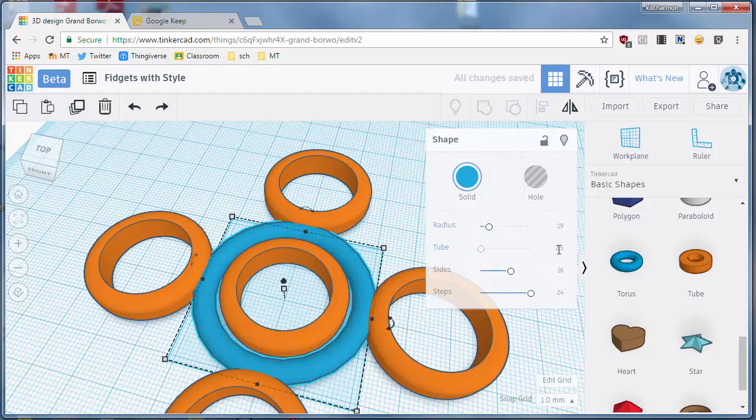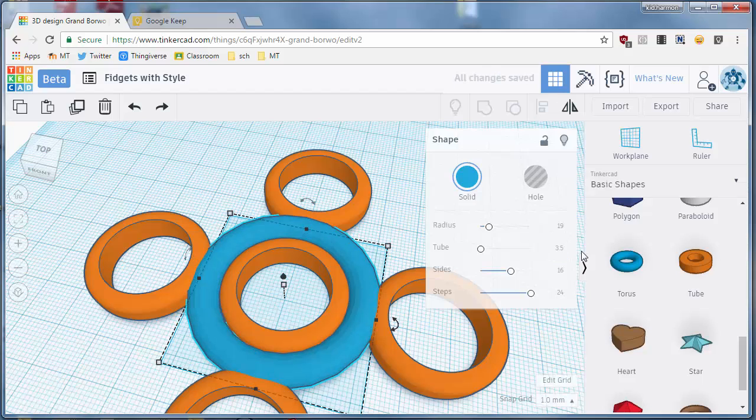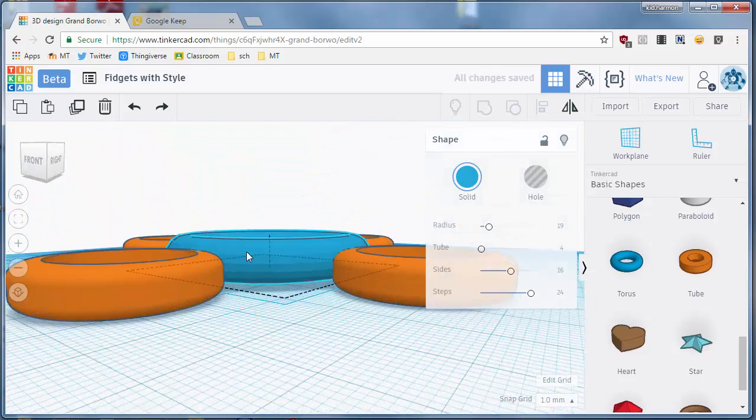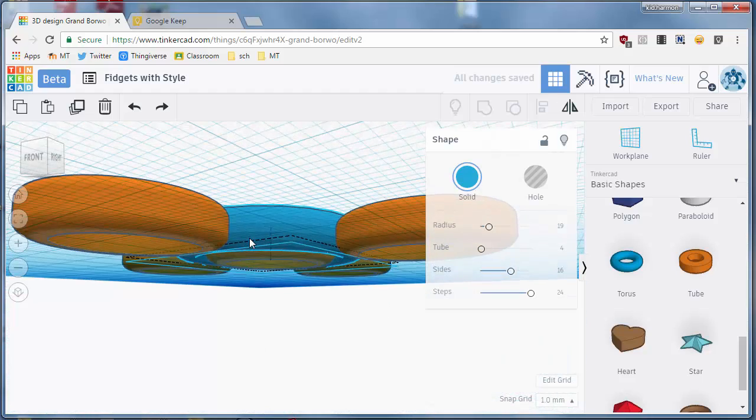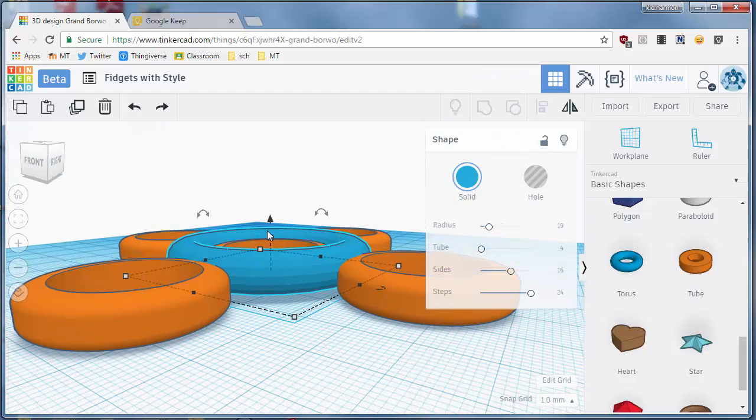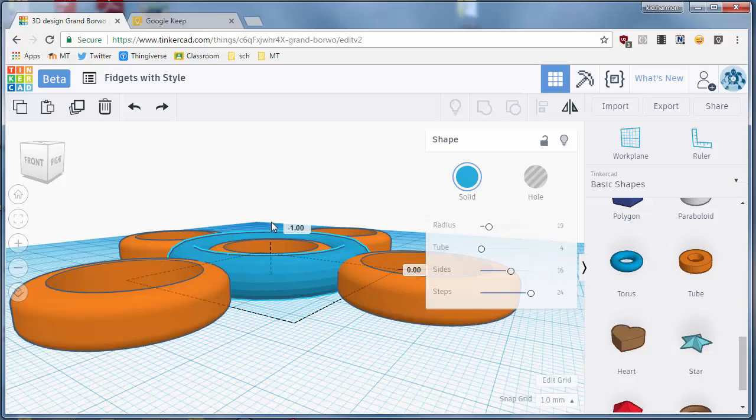And I'm going to change the tube, it was 2.5, I'm going to try 3.5. I'm going to try 4 just to see what it looks like.